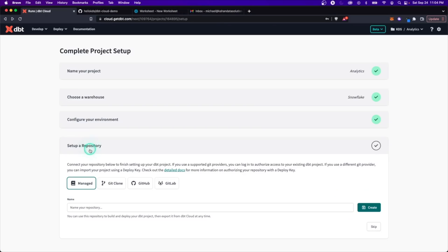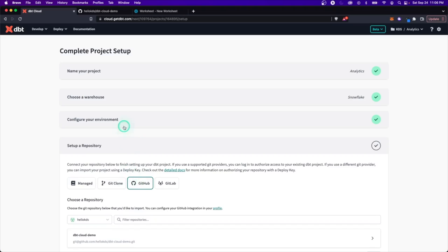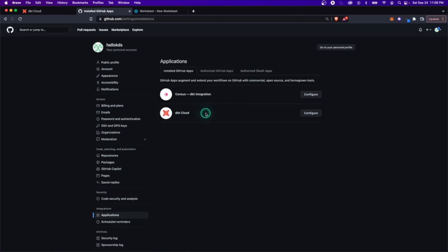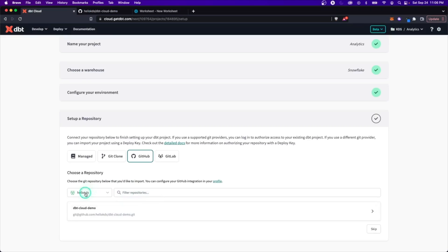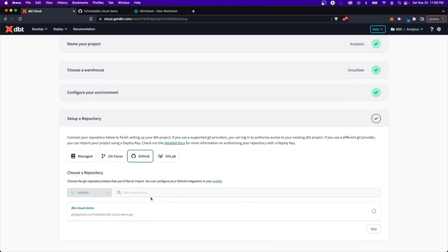The next step is to set up a repository — this is where all of our code is going to live. I'm working with GitHub, so I'm going to connect directly with GitHub. Because I'm already logged in, it connected to my GitHub and set up that integration — I can see DBT cloud listed under settings and applications. I created a blank repo called 'dbt-cloud-demo' with no readme, which we'll use for this scenario.